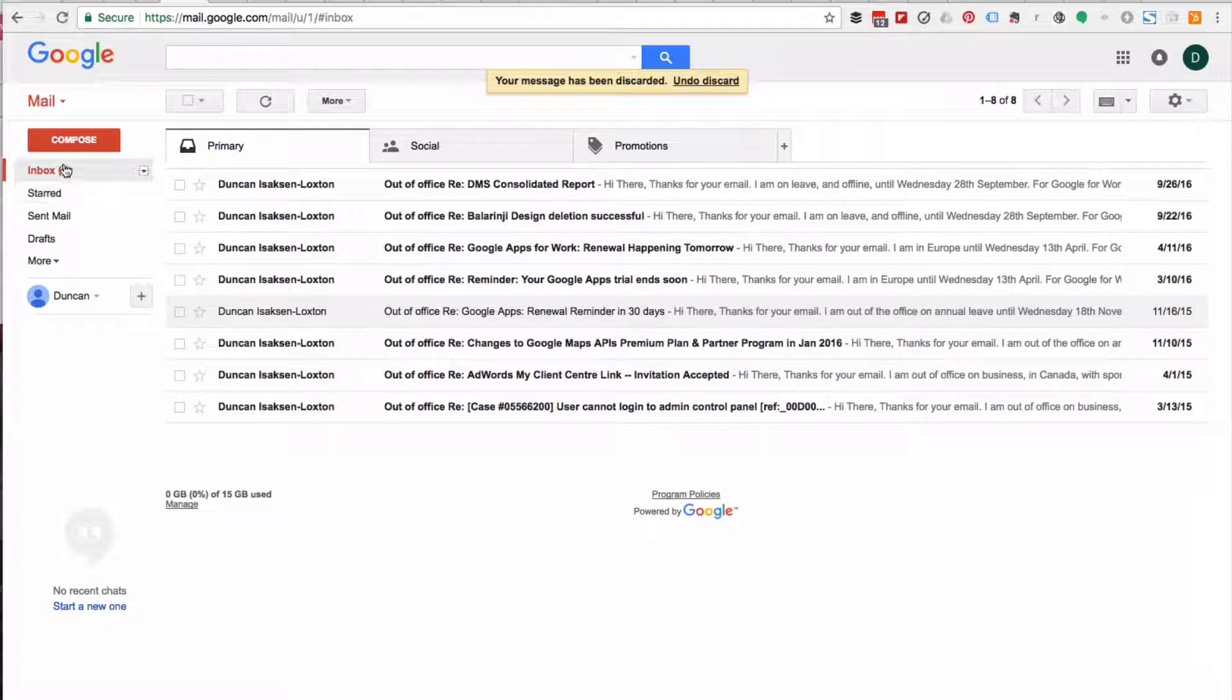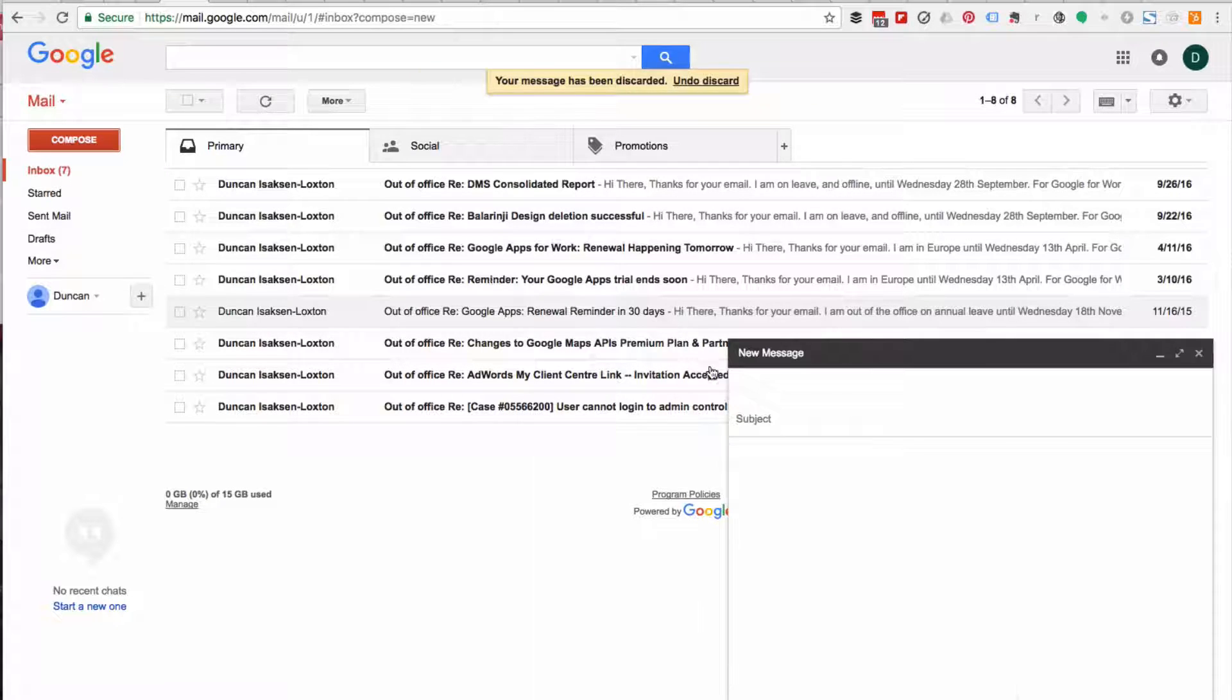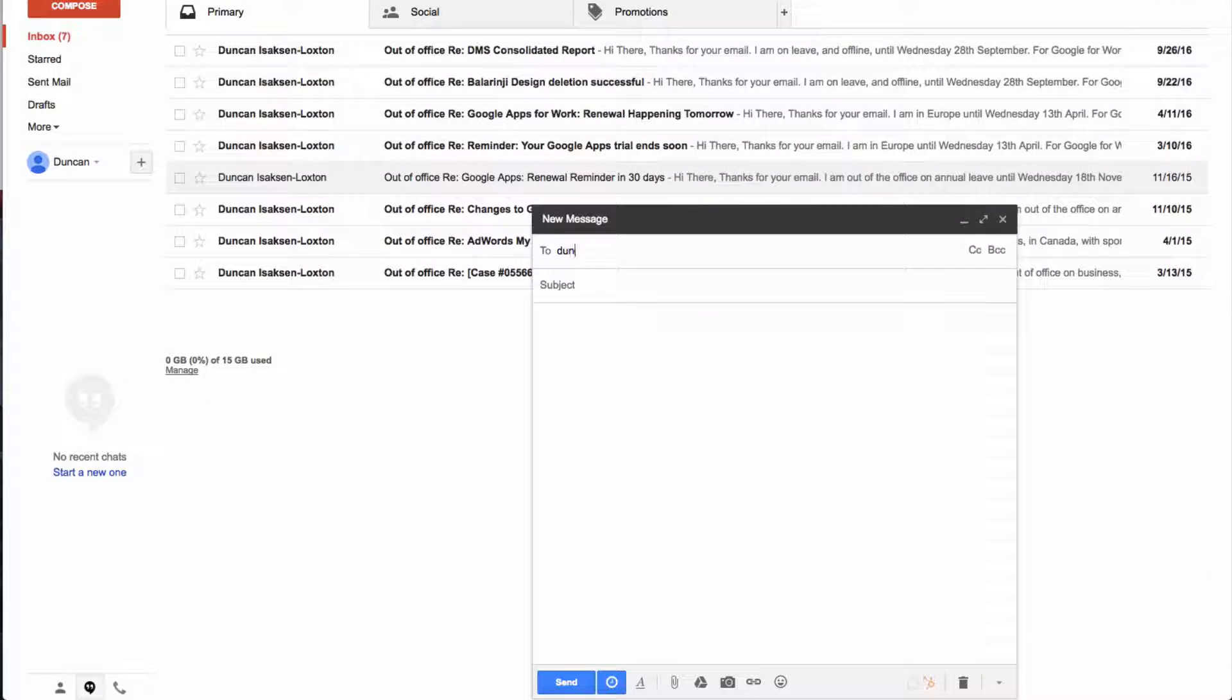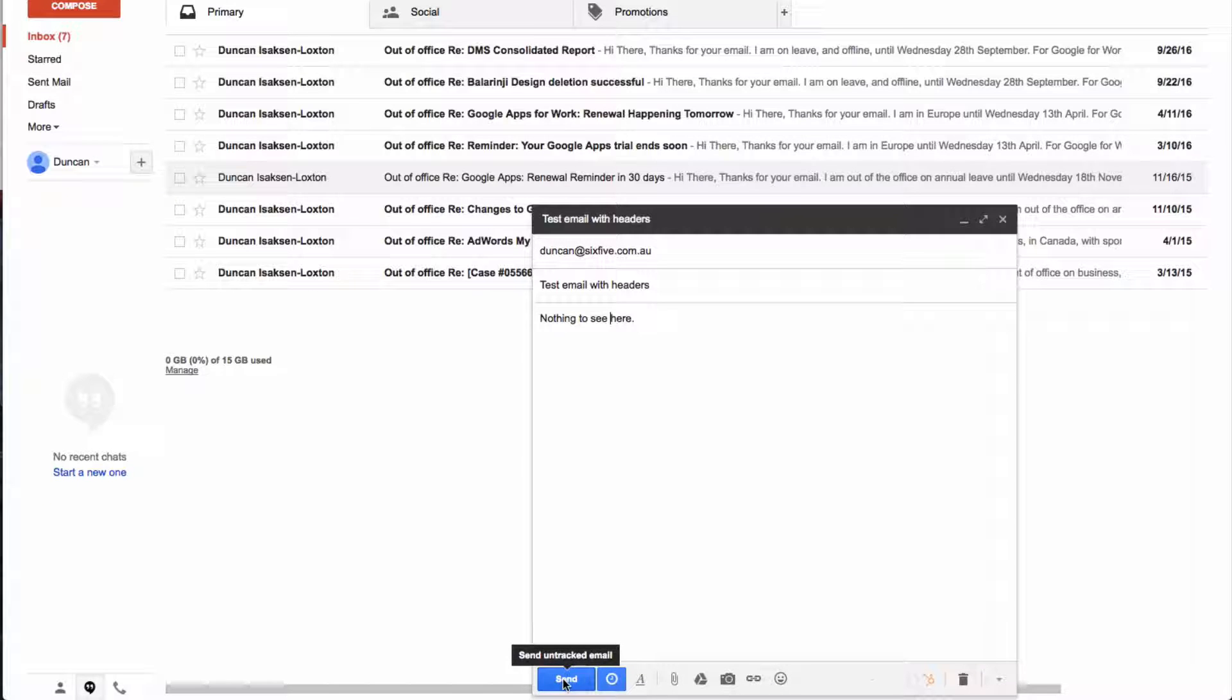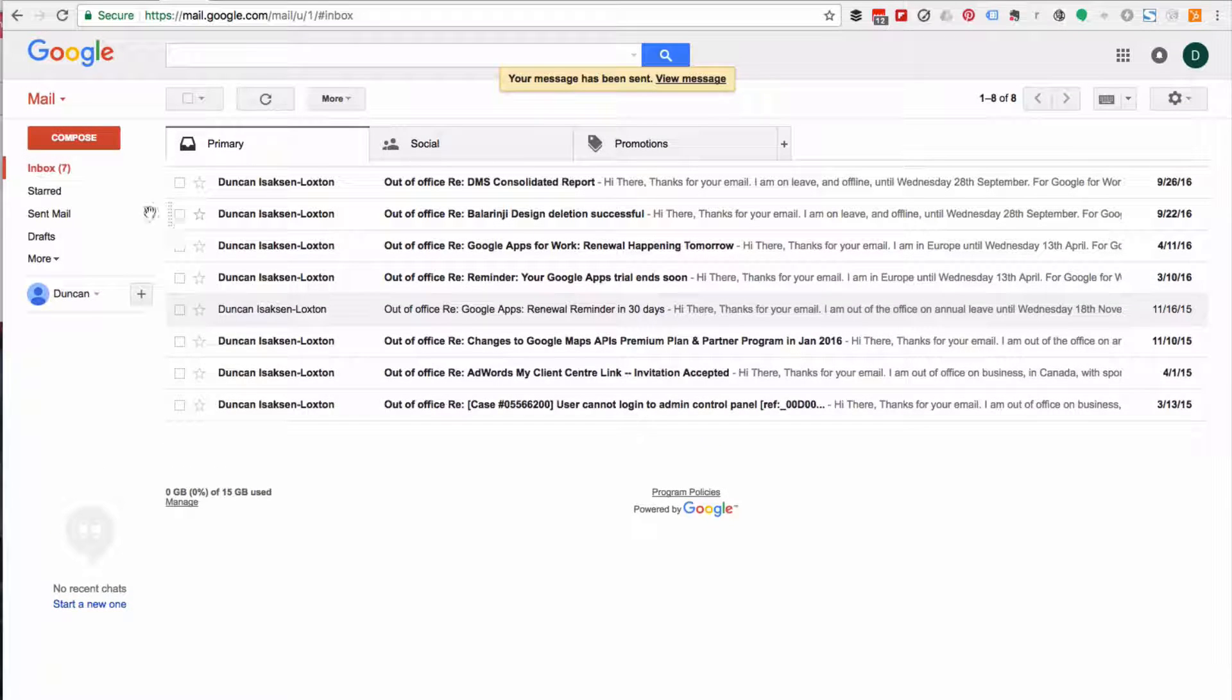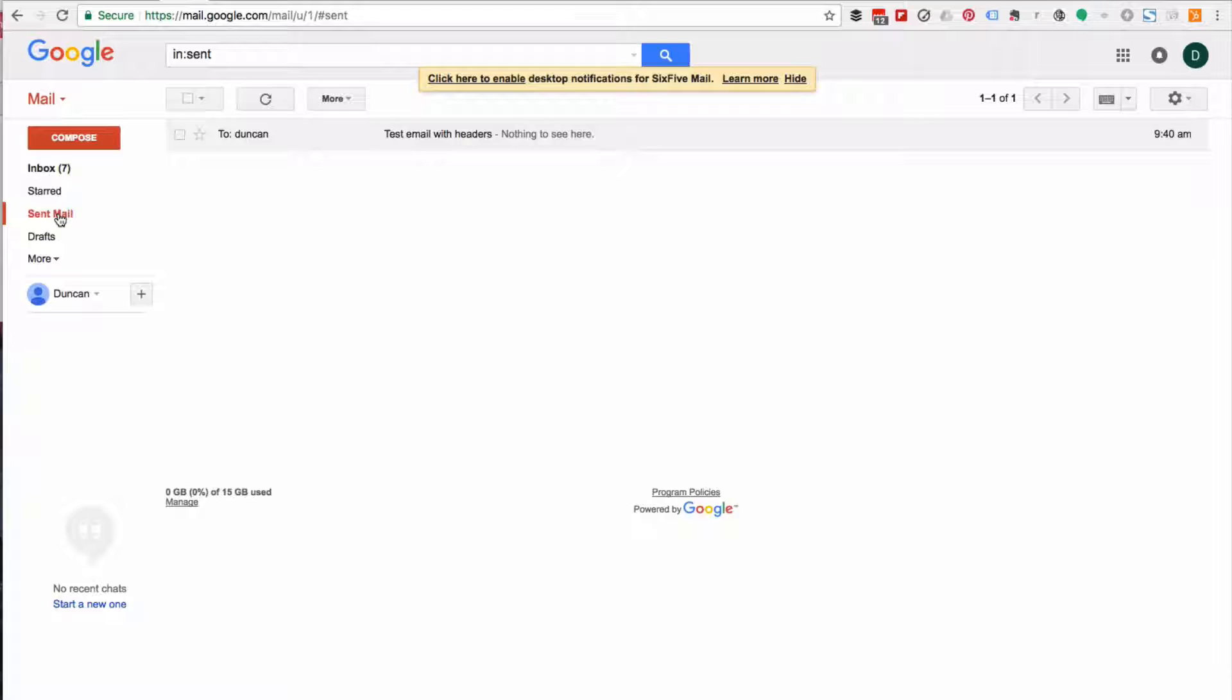So in this example, what I'm going to do is send an email and then I'm going to go and find the headers for the email that I've sent. So real quick. All right, so here's my email. I'm just going to click send and I'm going to have a look at that in my sent email folder.